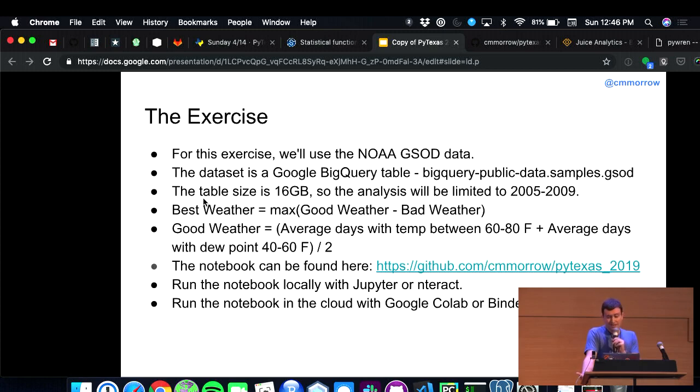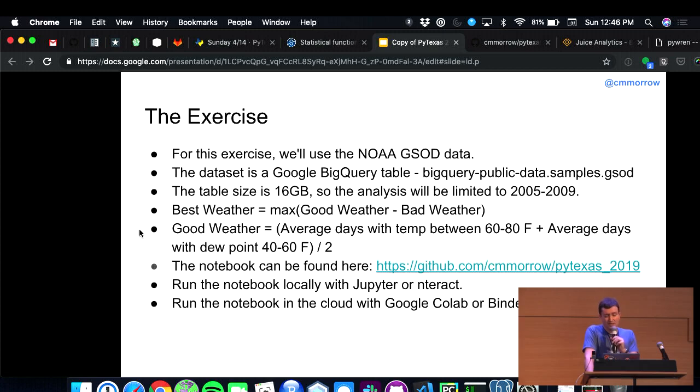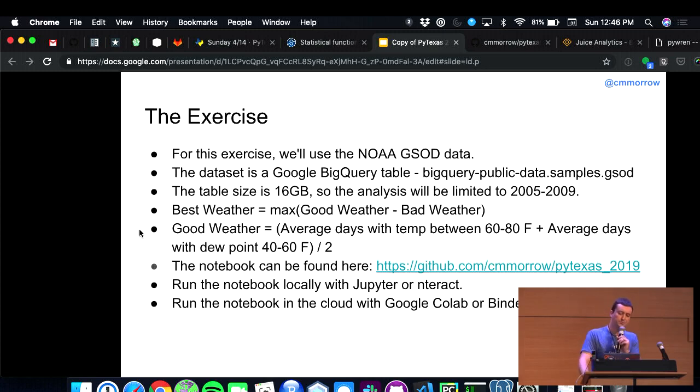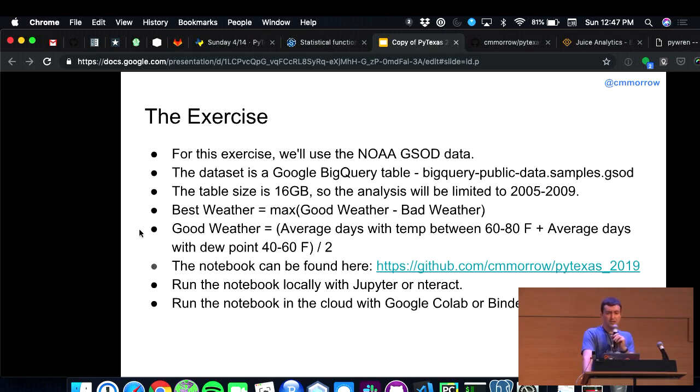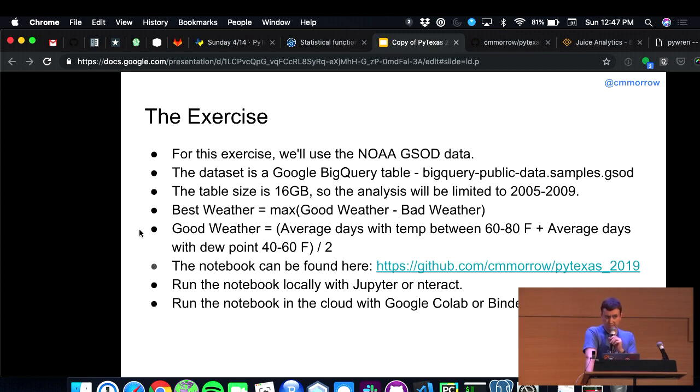Okay, so what I've done for this notebook is I pulled a NOAA GSOD data set from Google Cloud. It's stored as a BigQuery table. It's a public data set under samples.gsod. There's a couple of them out there, so I wanted to specify which one I'm using there. Also, this table's 16 gigs, so I've limited the analysis to just the years 2005 to 2009. And then also, best weather? I mean, come on. That's a super subjective thing.